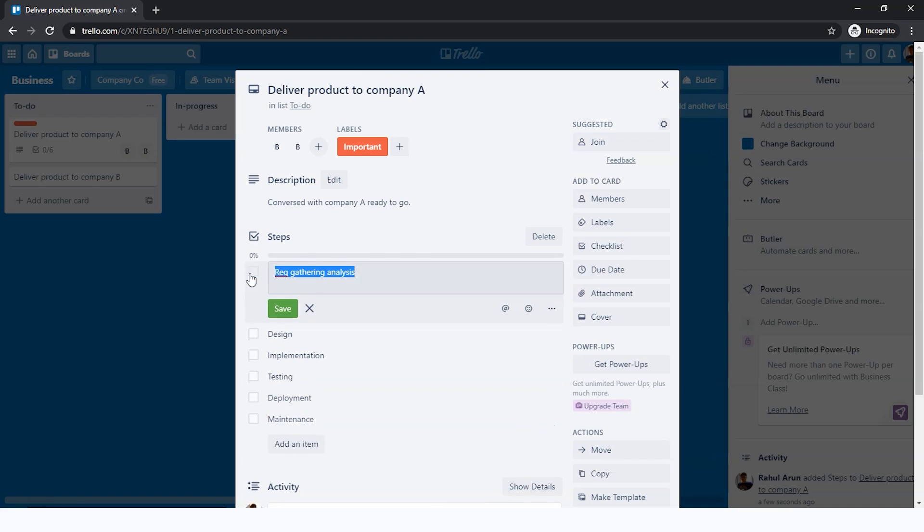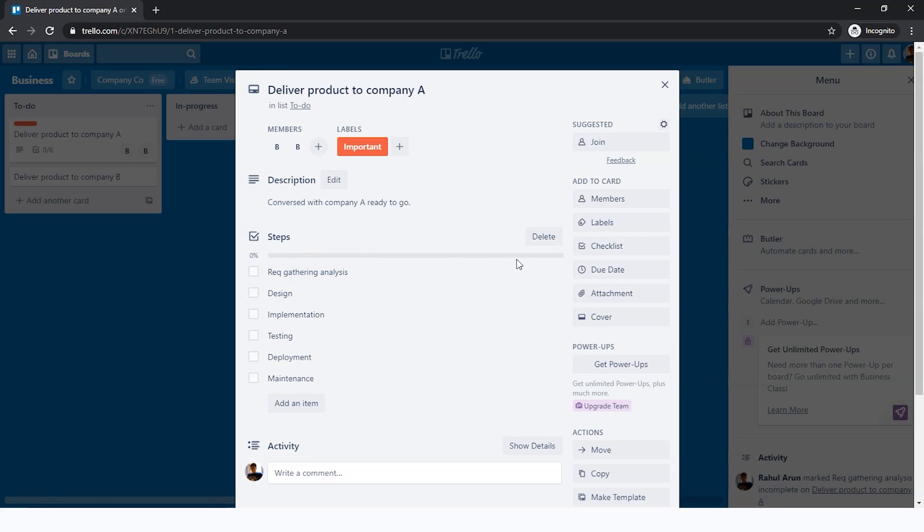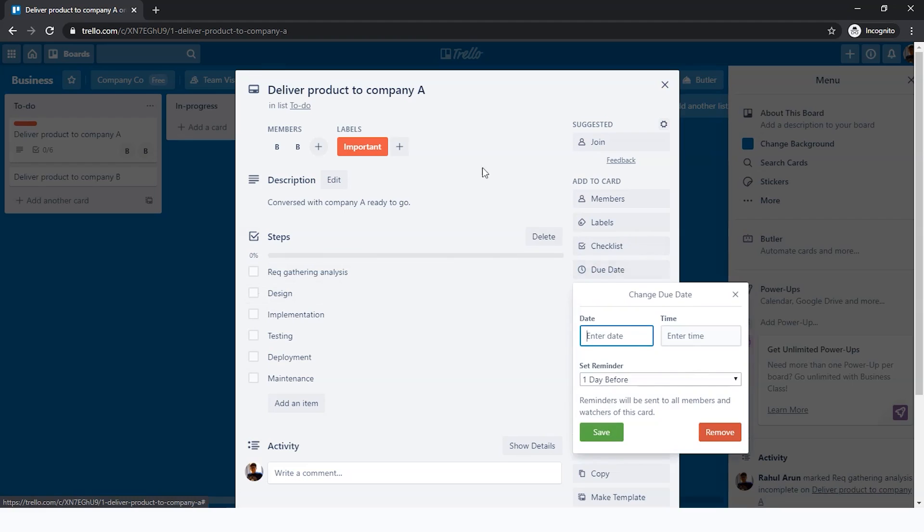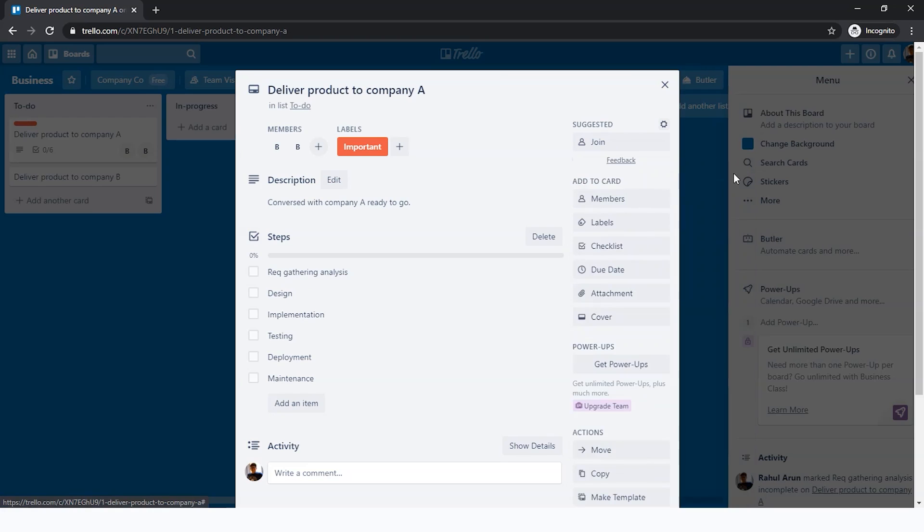We have all the steps. One thing is that once each of these steps are done, you tick it, so a percentage increases. Until you're done with 100%, you can just keep ticking. Finally, it will show 100% and you're done. Another thing is a due date, which is basically by when you want it completed. This is a reminder that we need to complete it before a particular date. I'm not adding a due date as of now, but that's up to you.